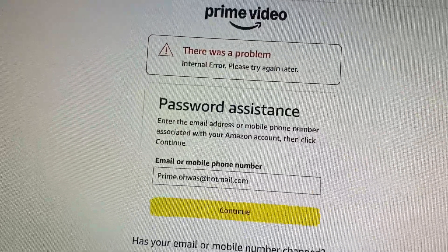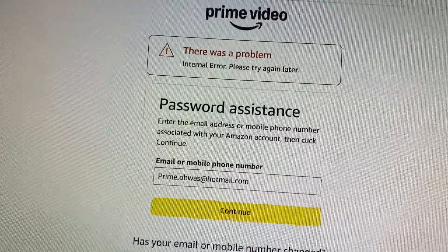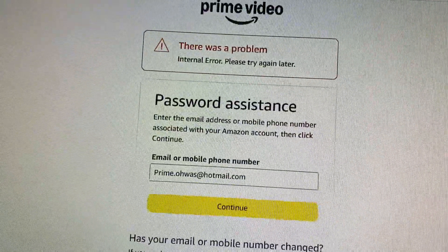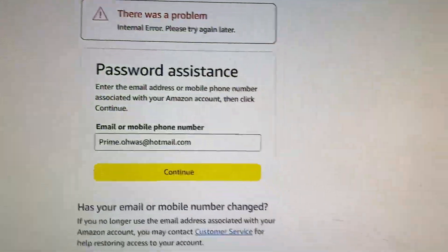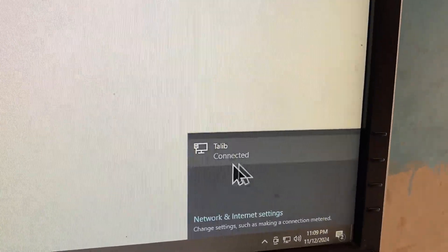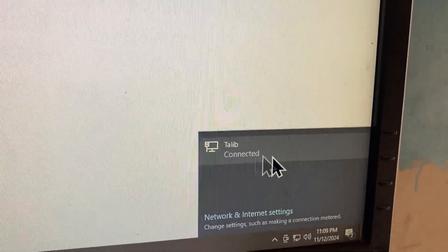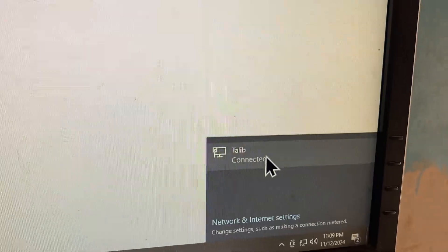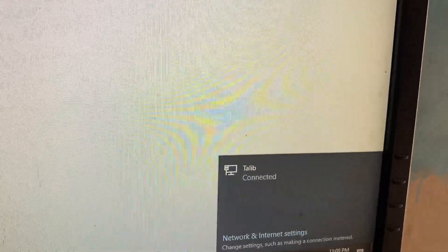First of all, you need to go back. After going back, make sure that you are connected with a strong internet connection. After this, you need to open your internet browser again.